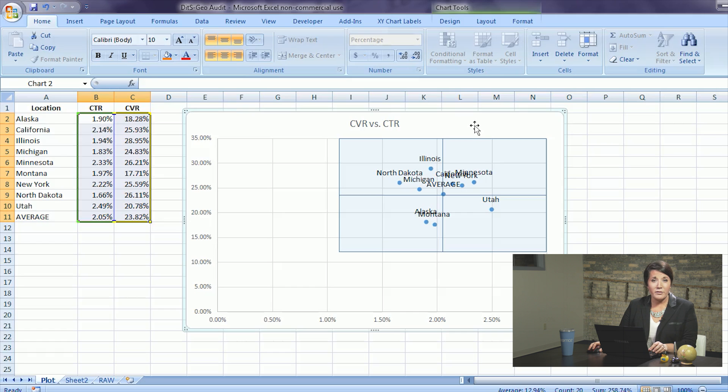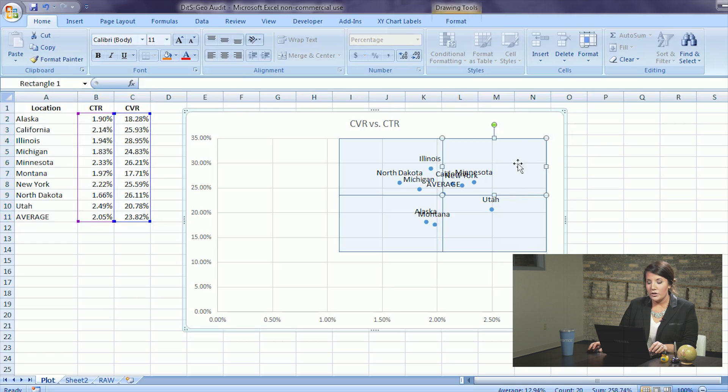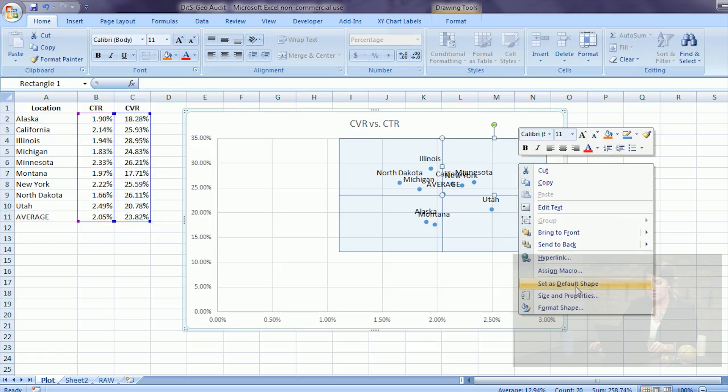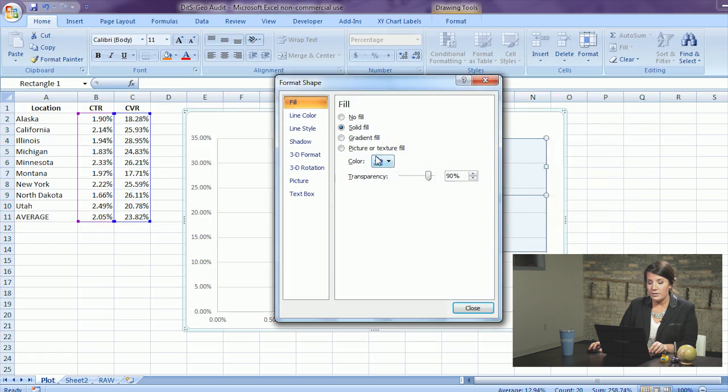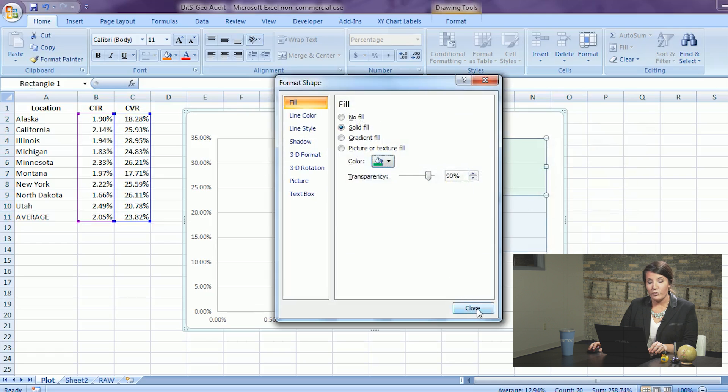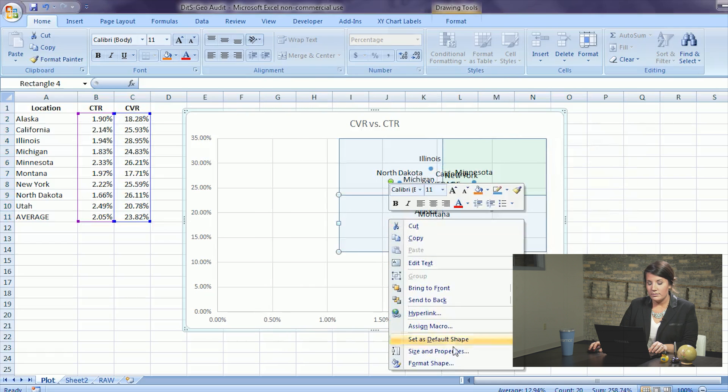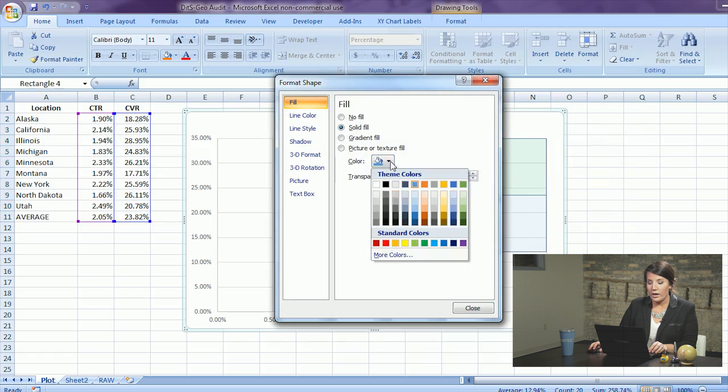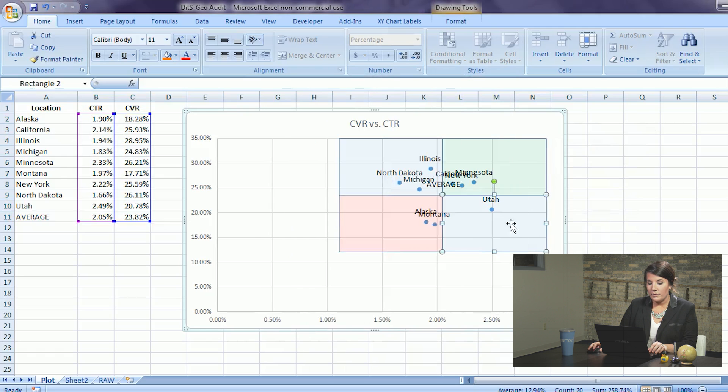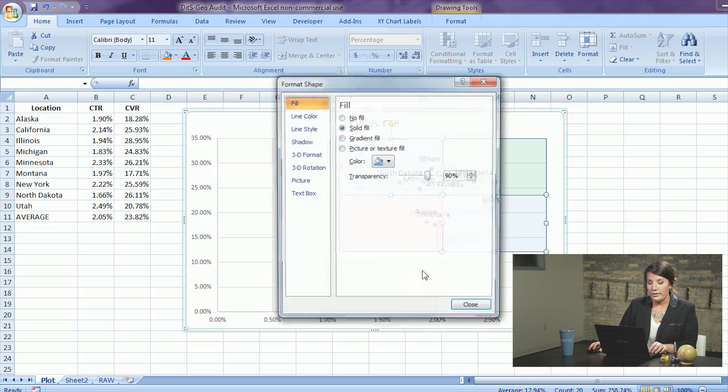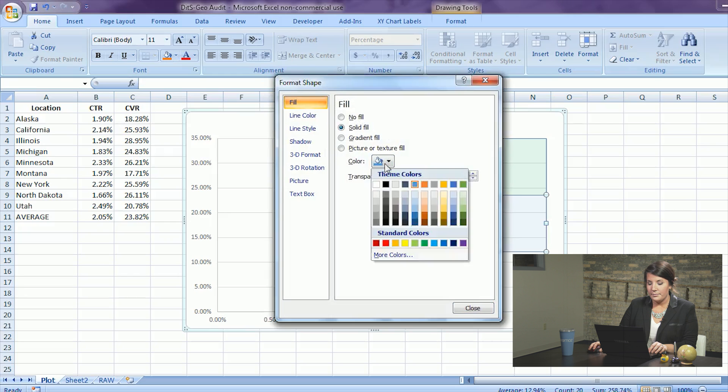If you want to spiff them up even more you can change the colors to show that this quadrant is good and high performing, that this one is poor and low performing, and these two quadrants need a little work.